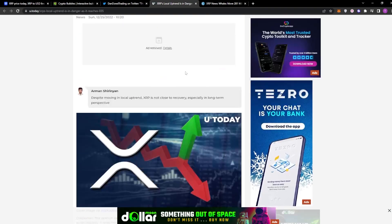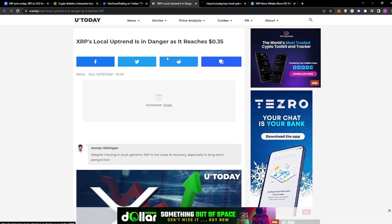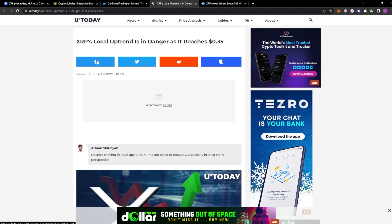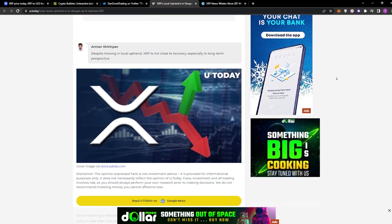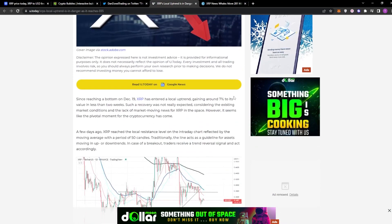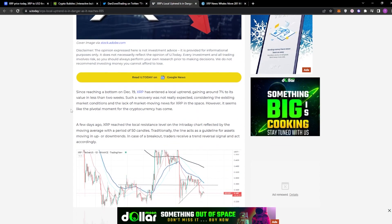With that being said, we do have this article actually from U.Today. Shout out to them. So you can see here, XRP's local uptrend is in danger as it reaches 35 cents. Since reaching a bottom on December 19th, XRP has actually entered a local uptrend, gaining 7% to its value in less than two weeks.